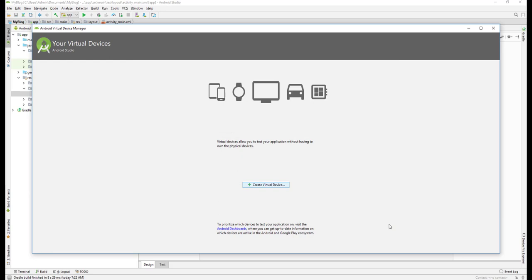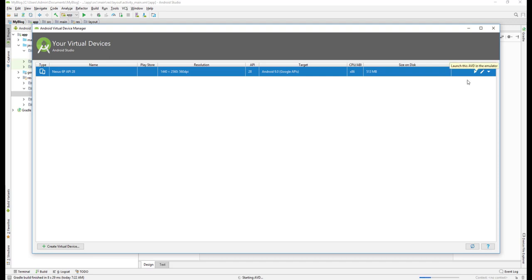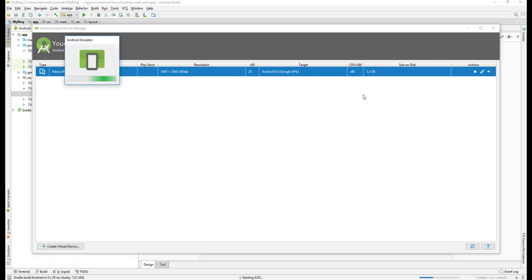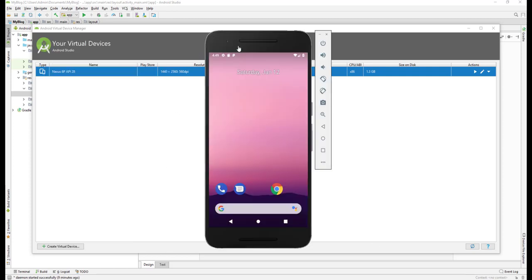It may take a bit of time. Now our virtual device is created. We can select Run from here and it may take a few minutes to start up. It's the first time so it may take a few minutes. Now our virtual device is up already.